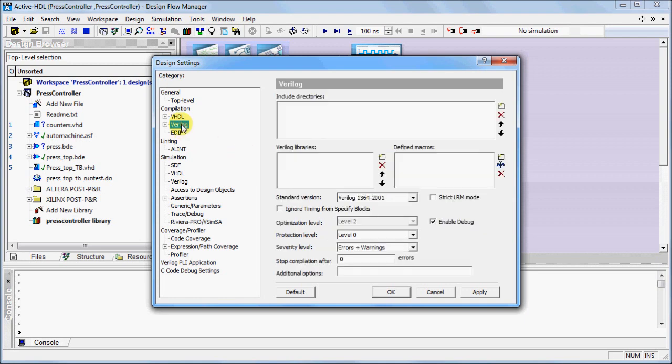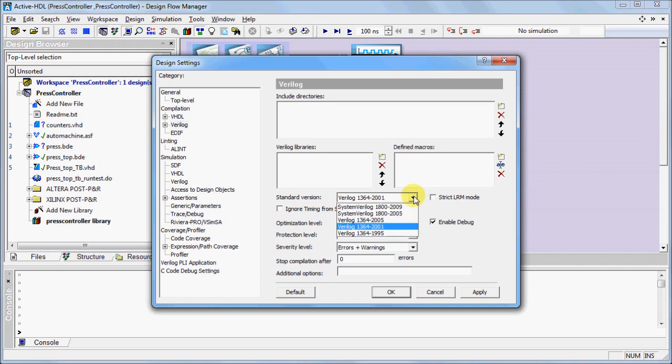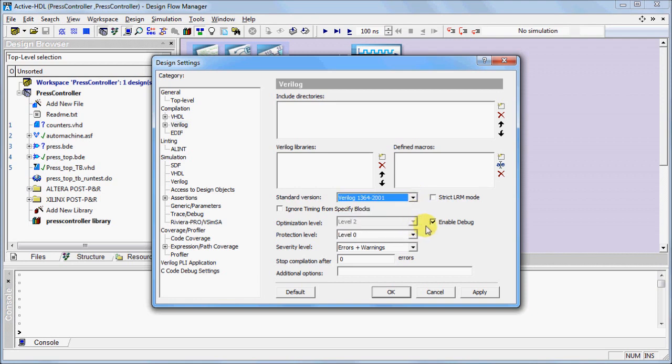For Verilog source files, you can include directories and Verilog libraries. And similar to the VHDL source files, you can set the standard version as well as enable debugging. Click OK when you're finished.